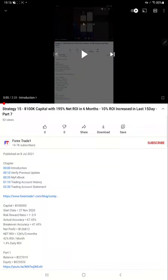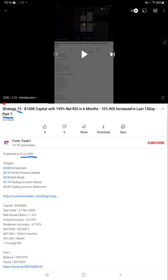Hello traders, welcome to Forex Trade One. Today we are going to show you the update of Strategy 15. The previous update was Part 7, published on 8th of July 2021. This current video is Part 8. This strategy started with $10,000 capital and trading began from 27th November 2020. We will see the current progress of this account in detail.